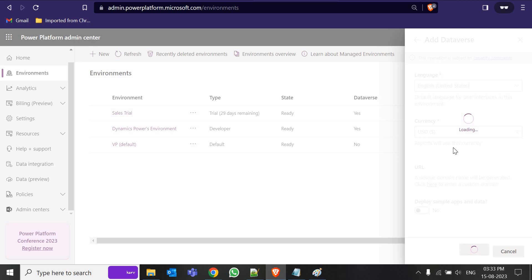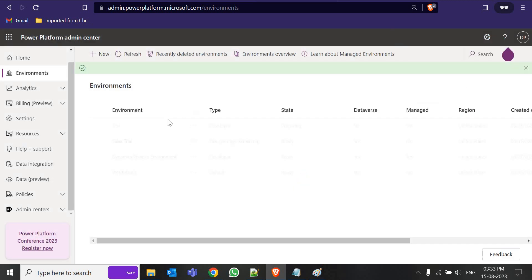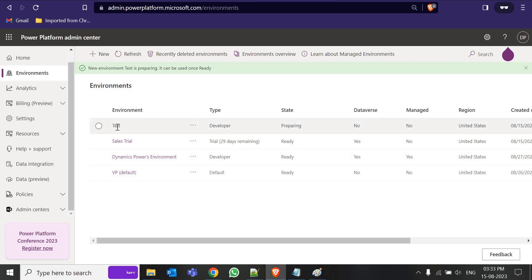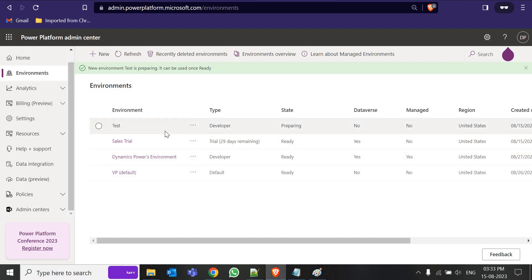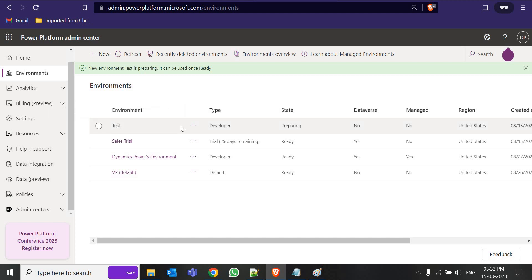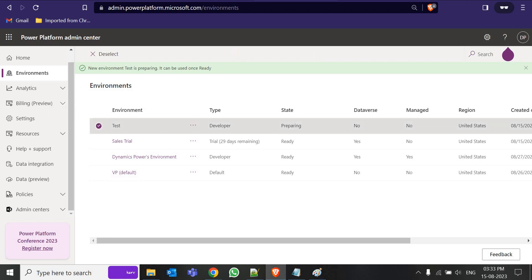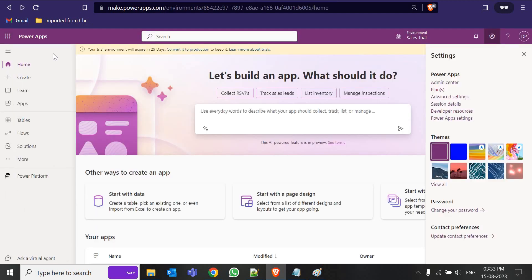Hopefully now it will allow creating a new developer environment. In that environment we are going to create a solution. We now have 'Test' environment — in the background some tables are being created. Let's refresh and in this environment we are going to create a new solution.